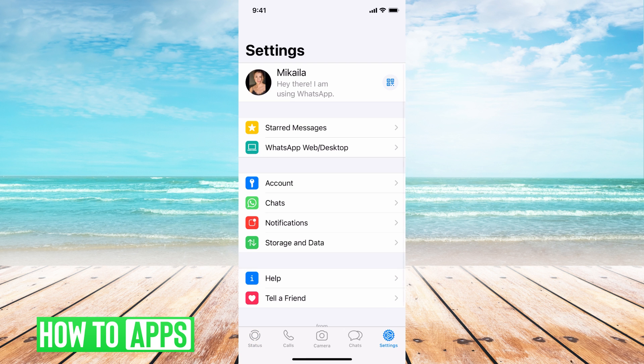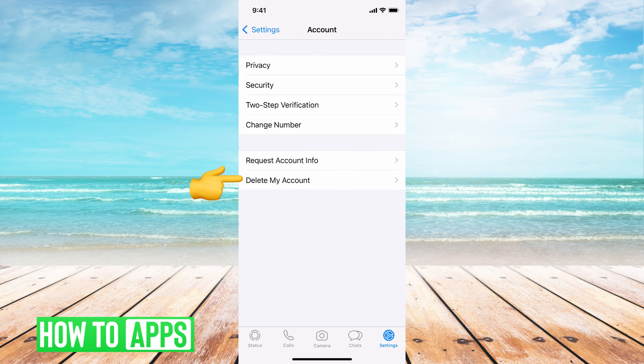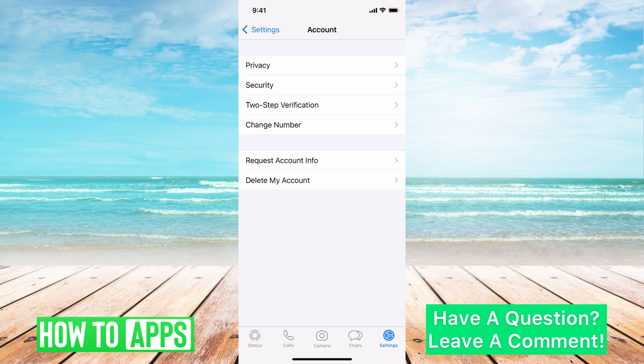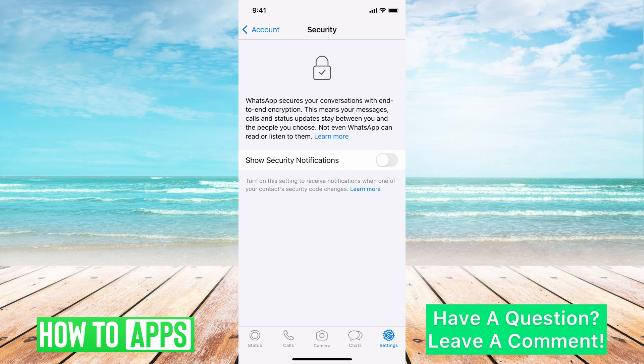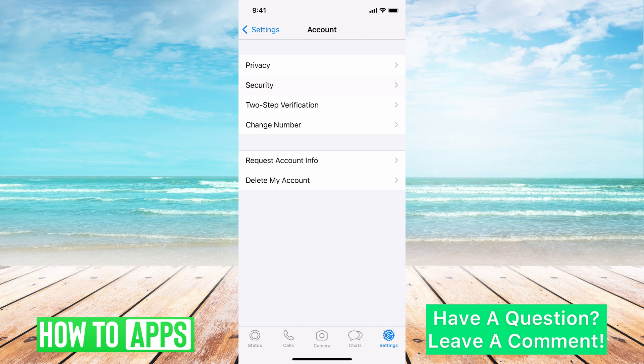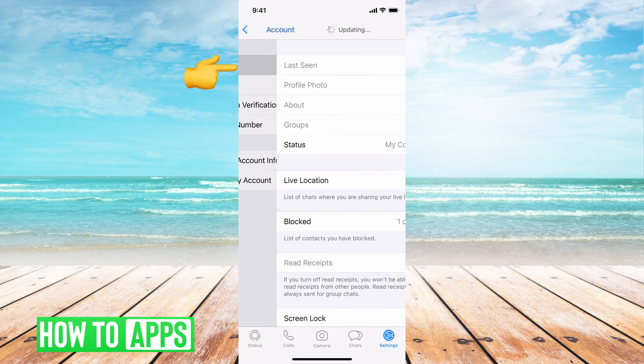Once you're there, go to Account. From here you want to go to Privacy.